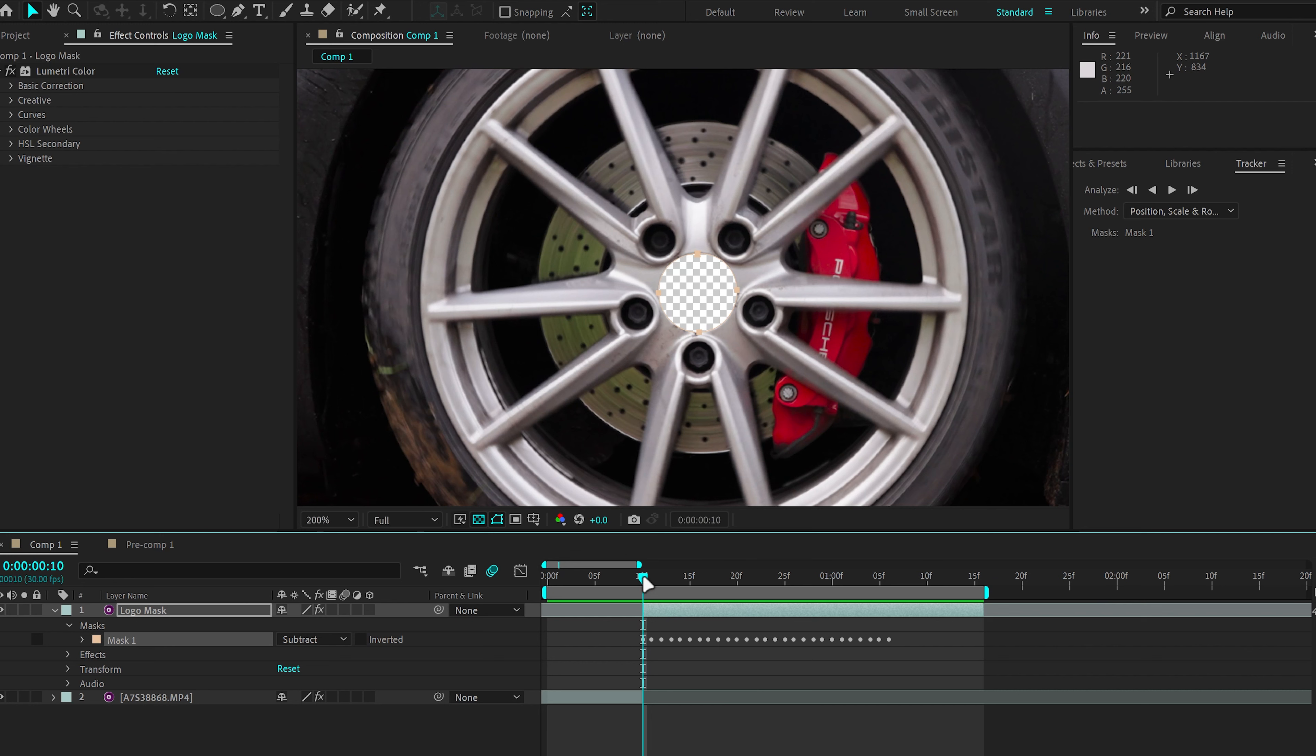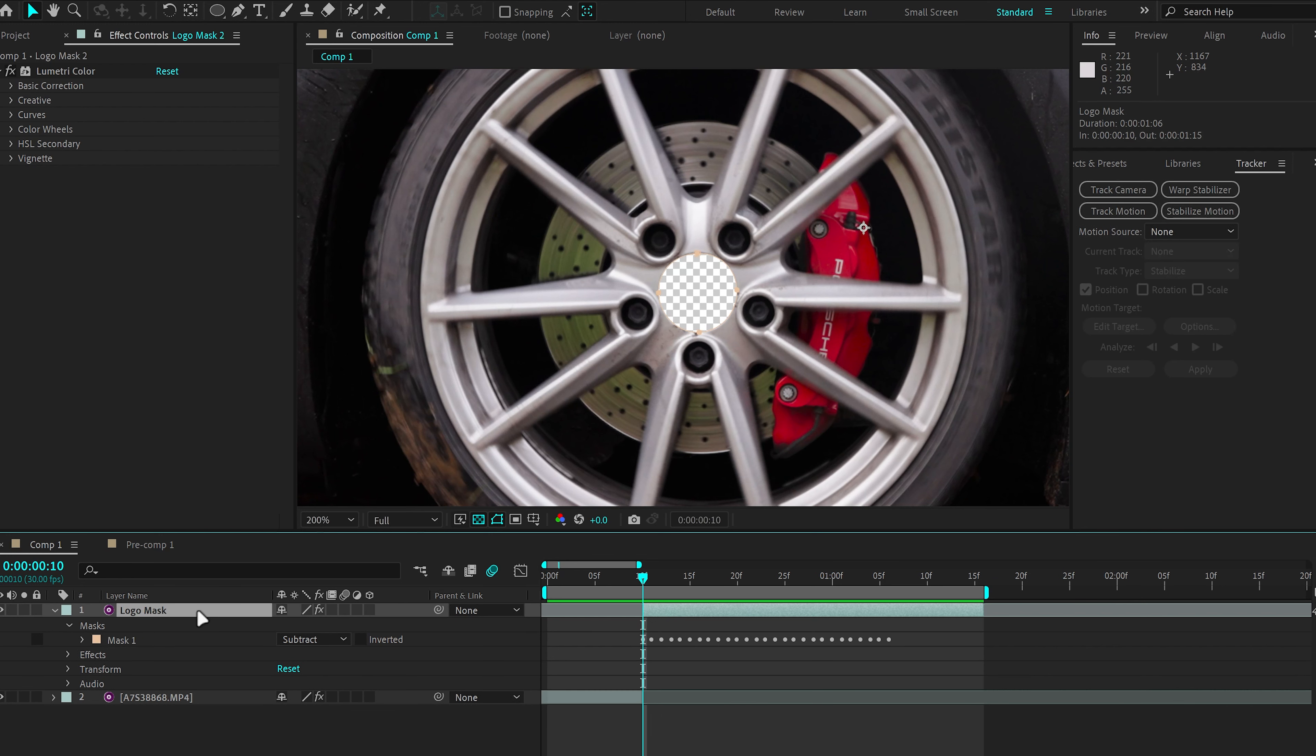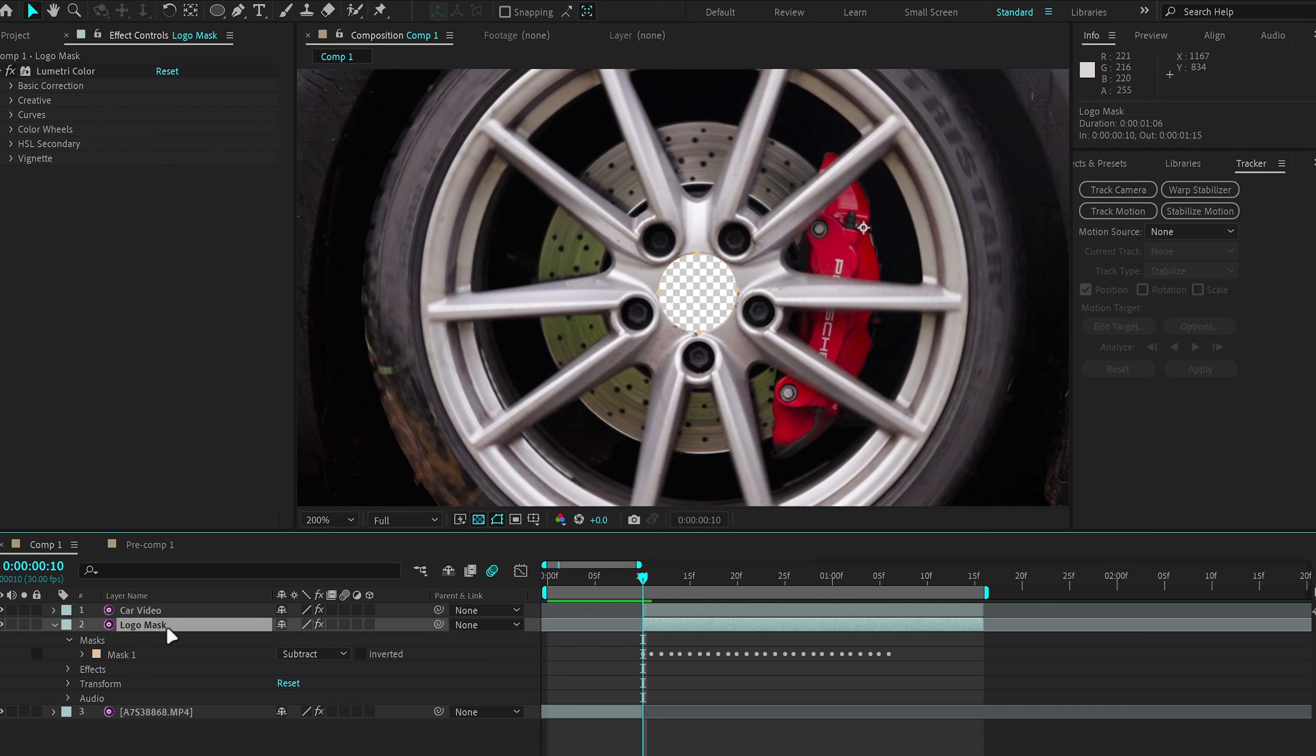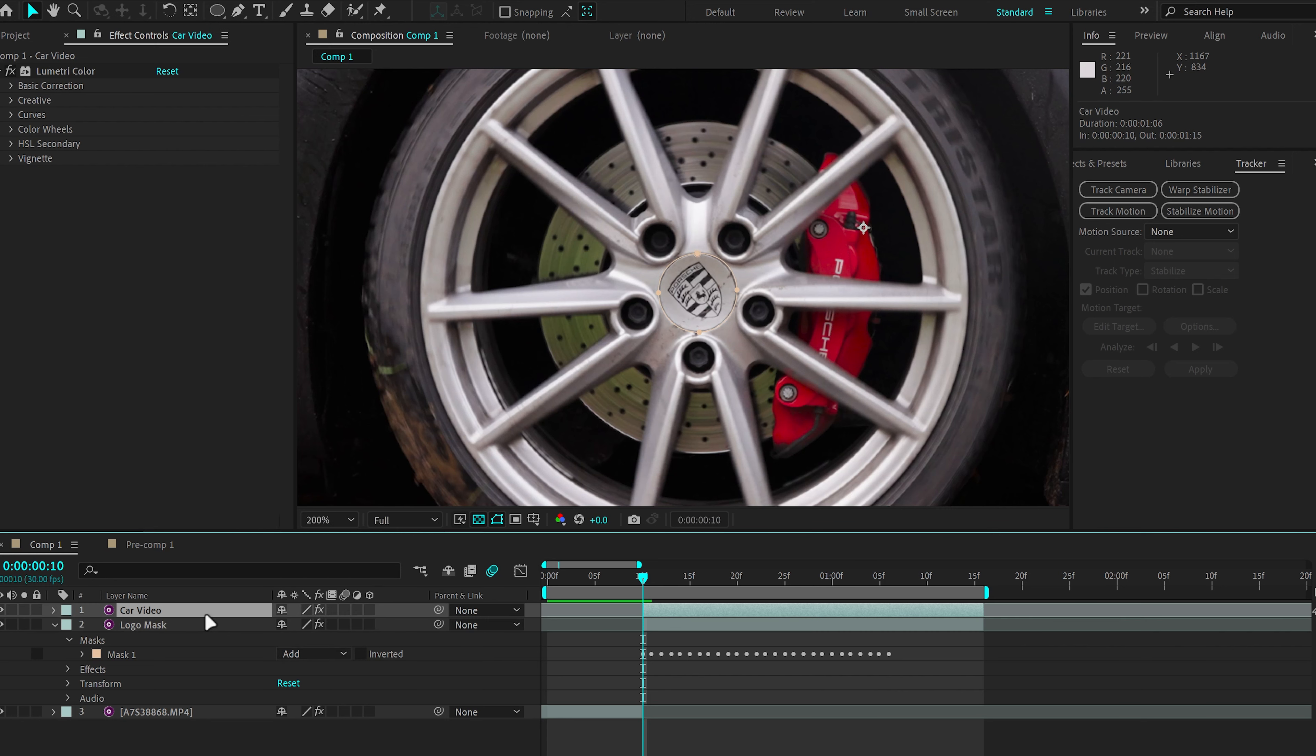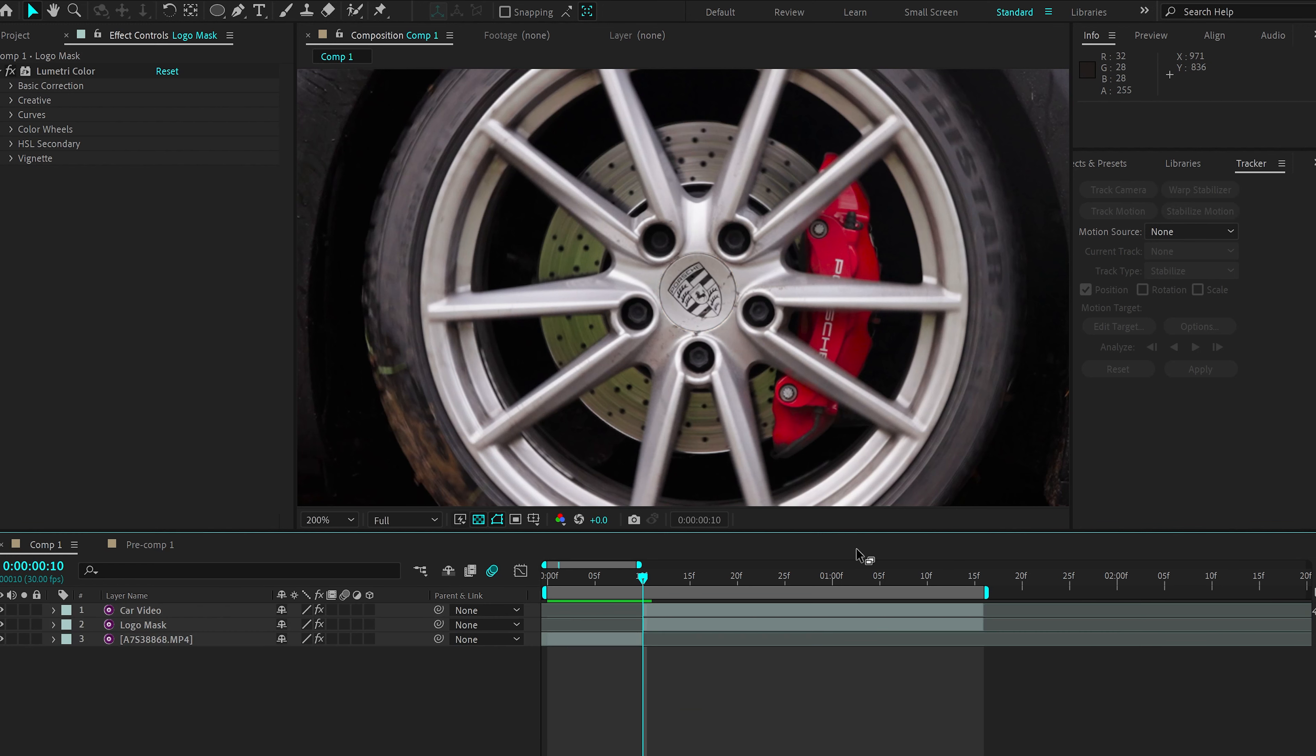And we're just going to duplicate this layer and rename it to Car Video or whatever, just to make sure that we can distinguish the logo from the regular clip. And make sure the clip downwards is set to Add and the clip that is up top is set to Subtract. This way you have both clips with the mask supplied and you can animate the logo without affecting the rest of the clip.